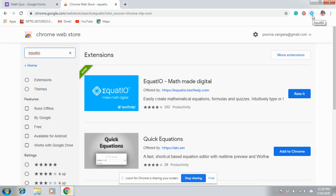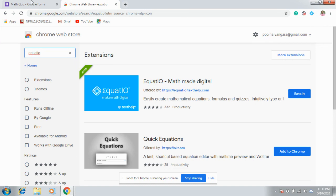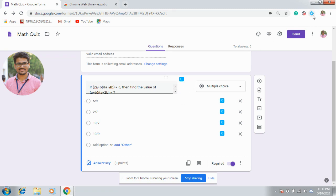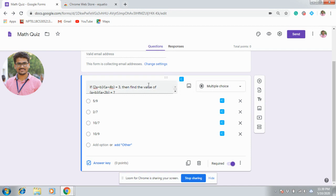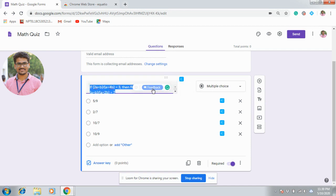After doing this, you open your Google Form where you want to insert mathematical equations. As you can see here, after installing EquatIO, each question and option has this Insert Math Editor. This is the question we want to write in Google Form.